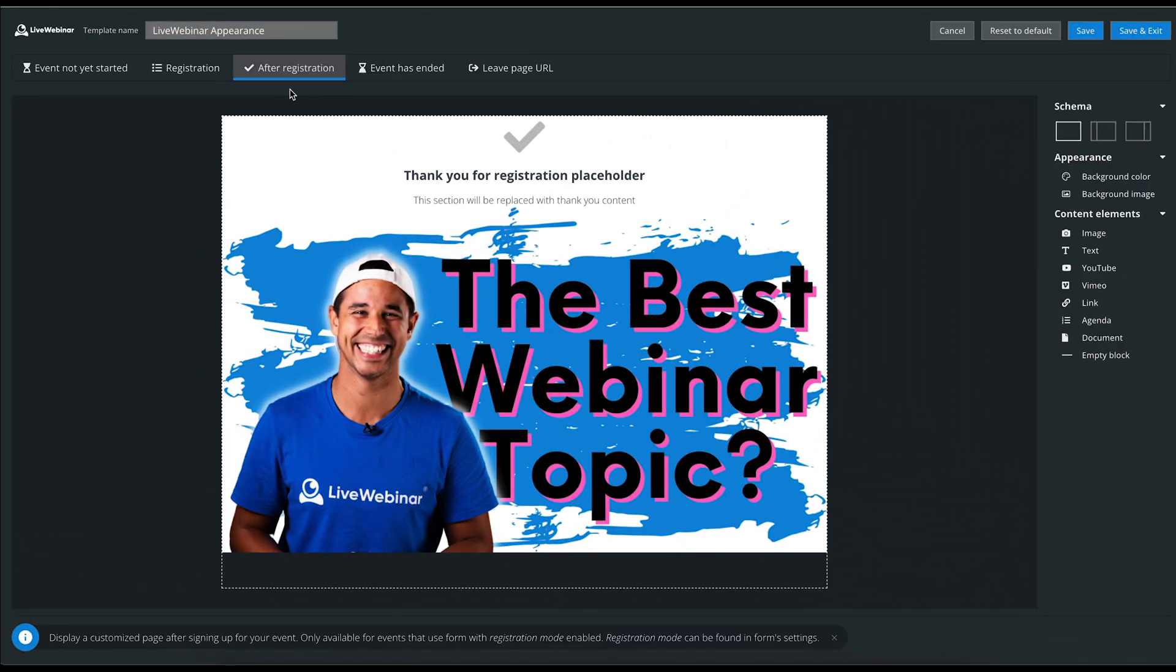The After Registration tab will display a page after signing up for the event. It's only available for events that use the form with the registration mode enabled. Registration mode can be found in the settings of the form on this page.